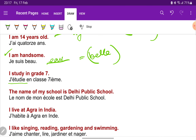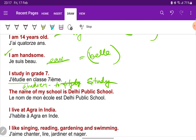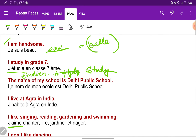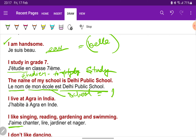I study in grade 7. The name of my school is Delhi Public School — 'le nom de mon école est Delhi Public School'. Here, 'école' means school, which is feminine, but since it starts with a vowel, we use 'mon école'.